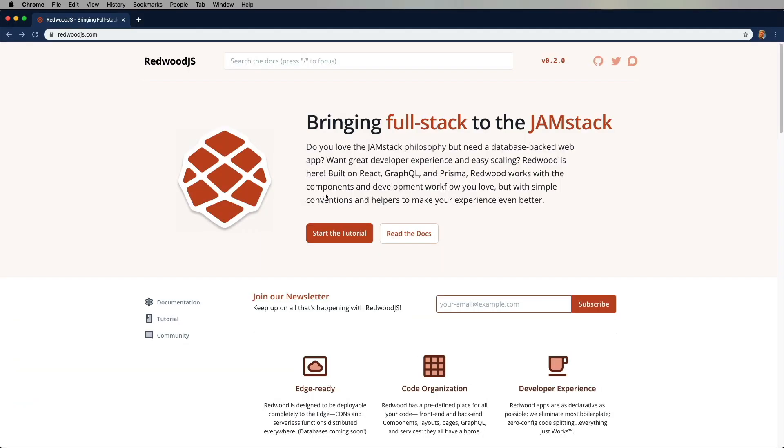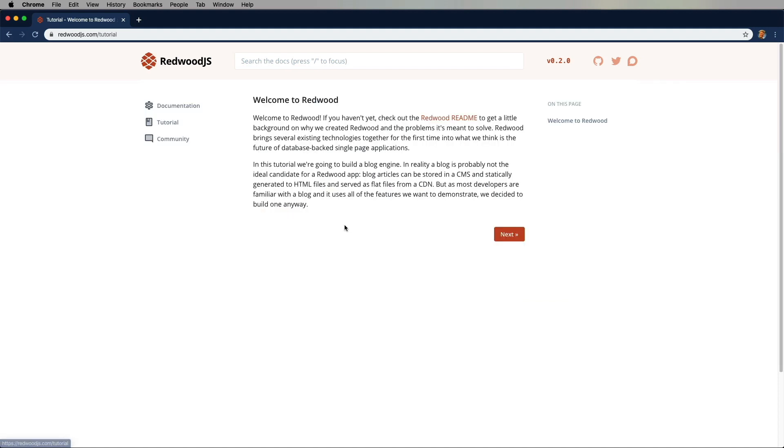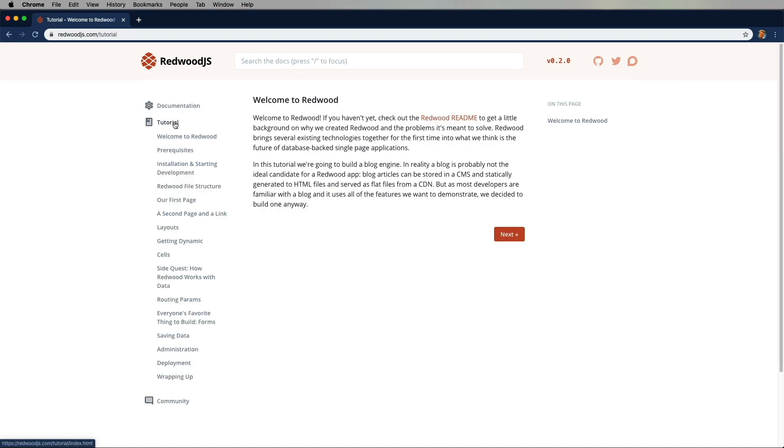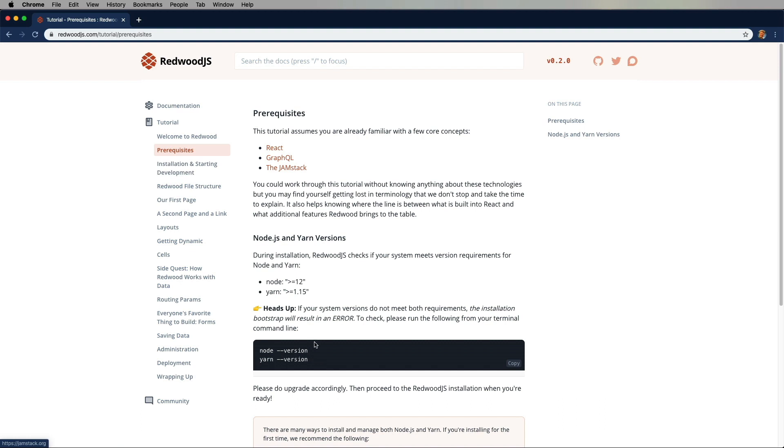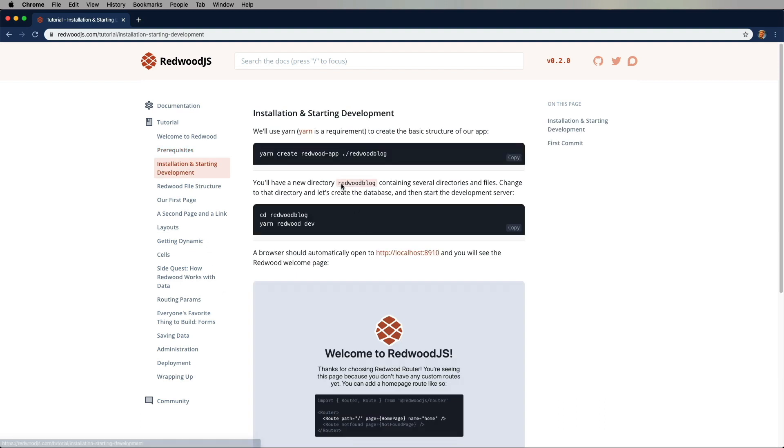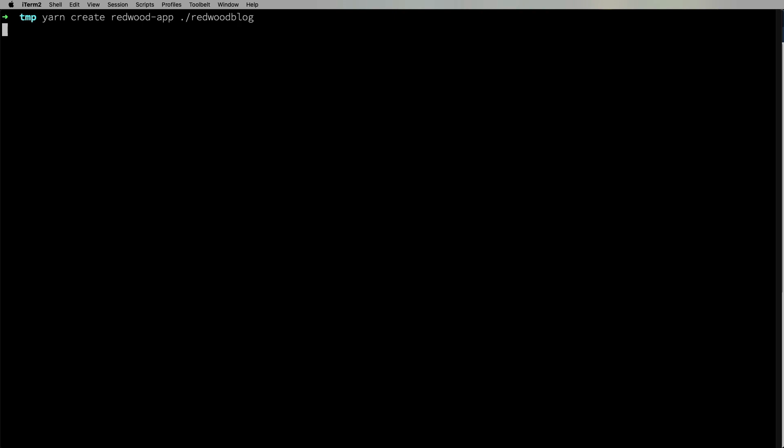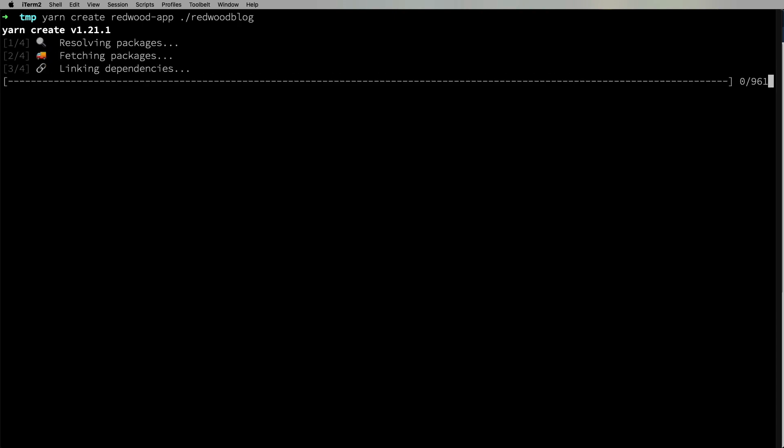All right, so I'm going to start off with a homepage here and let's go into the tutorial, which is actually really cool and well-written. All right. I think we match all those prerequisites, so I'm just going to jump ahead to doing the yarn create and we'll go and build that out.